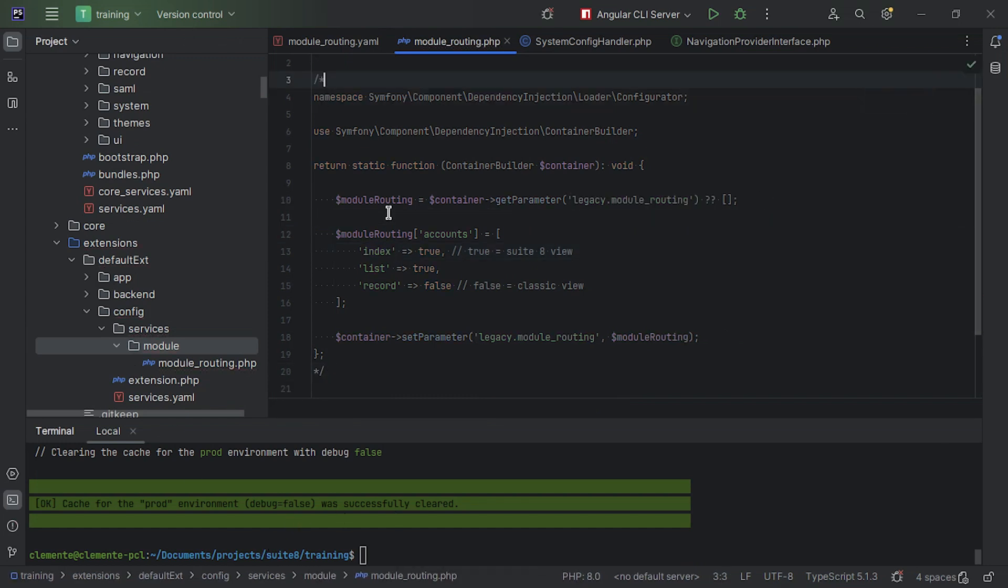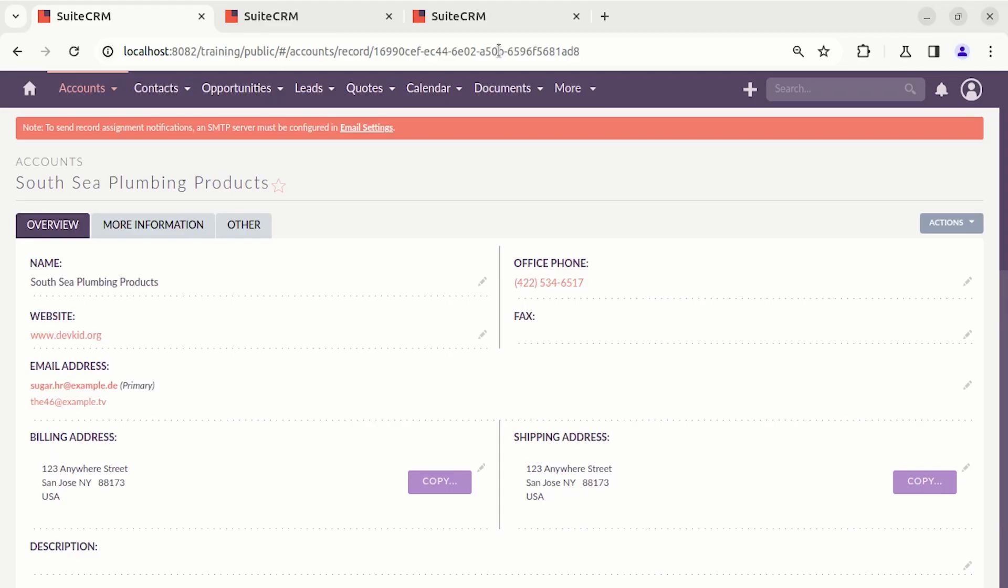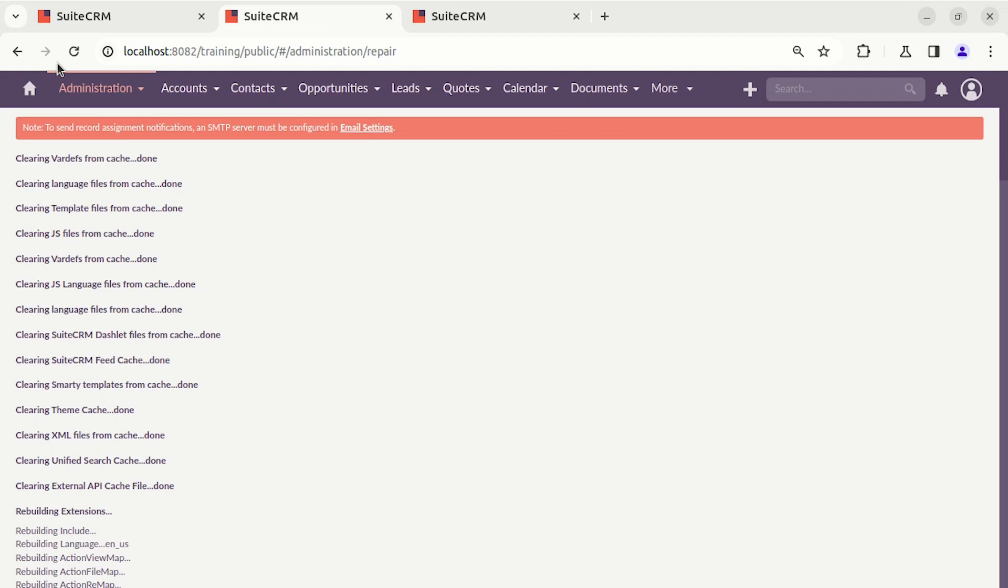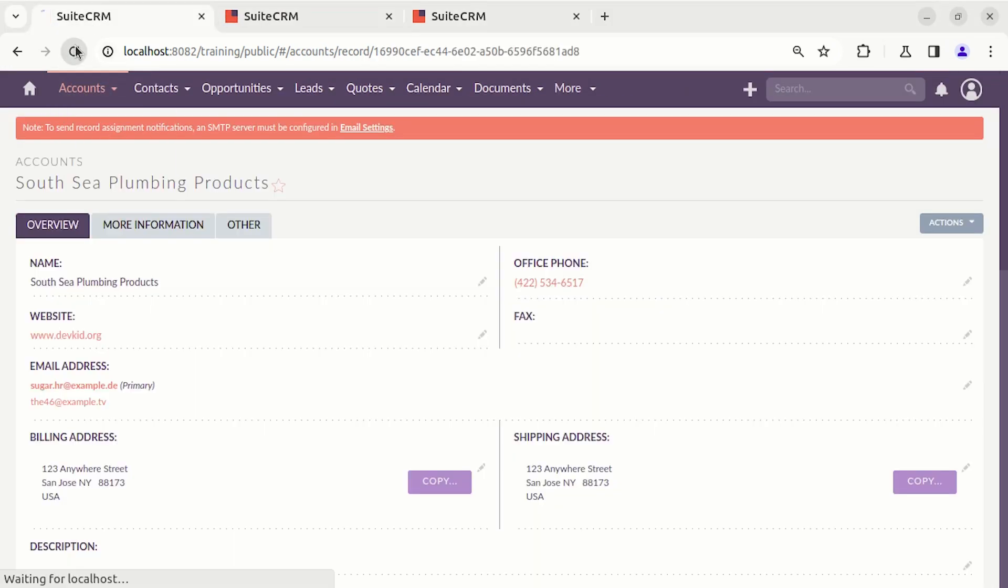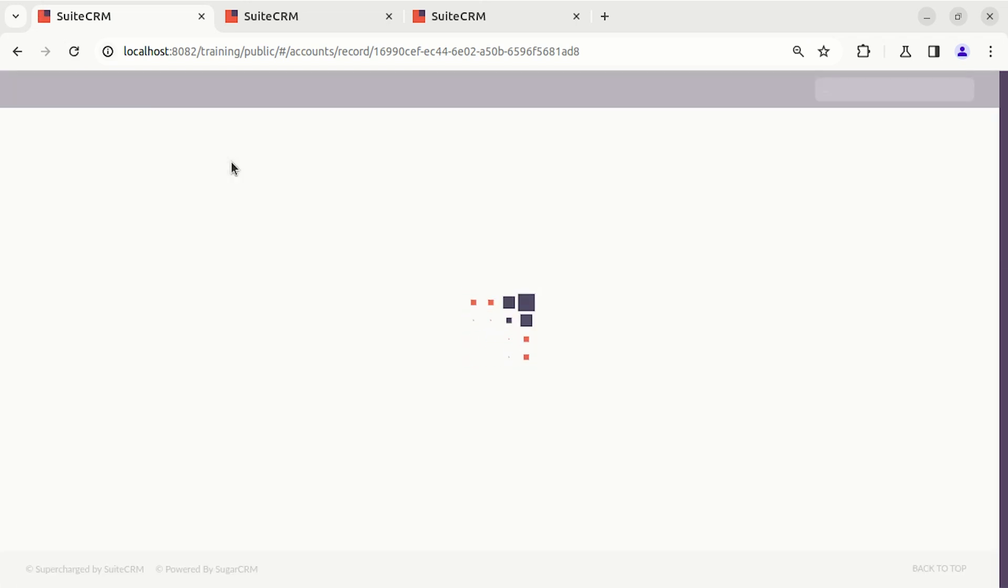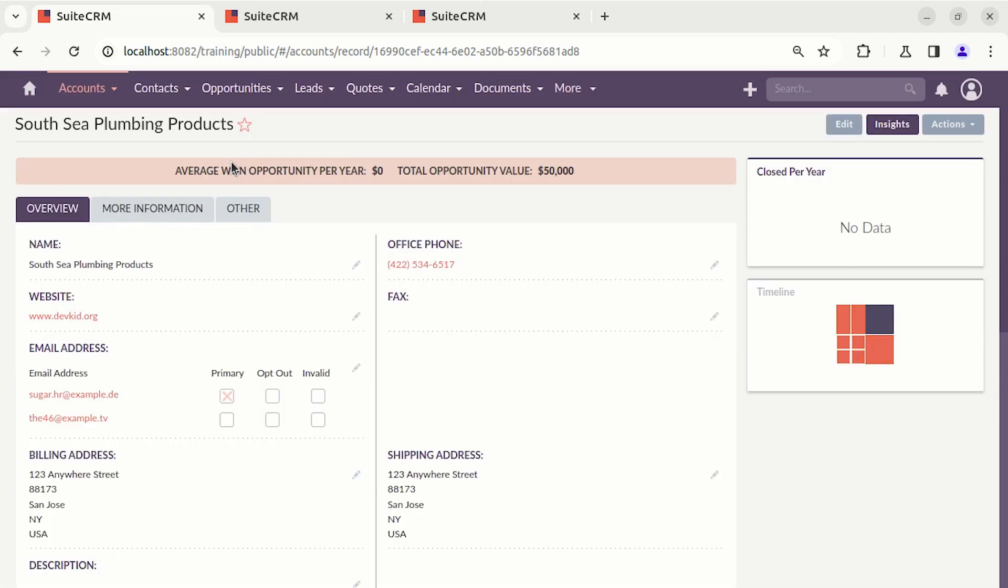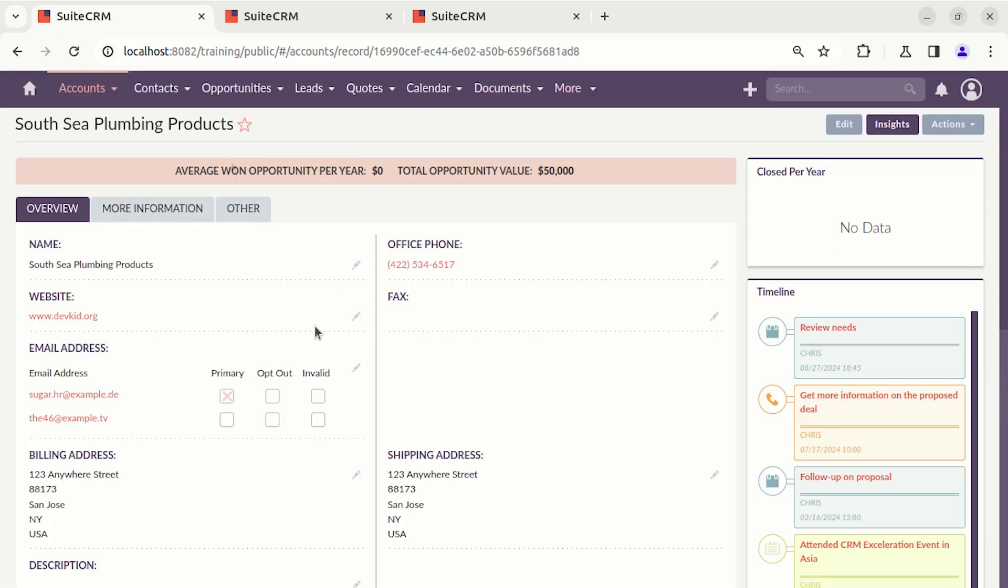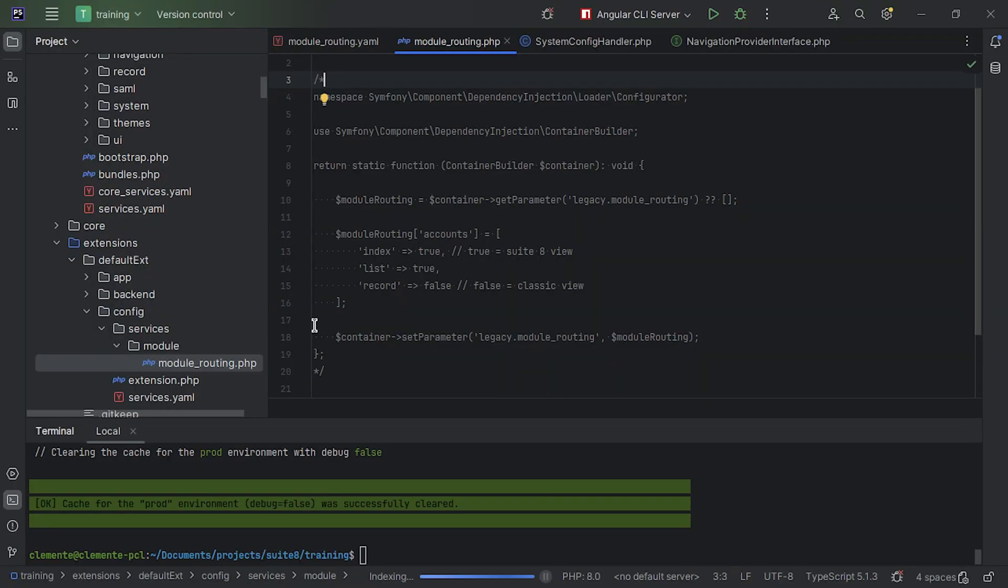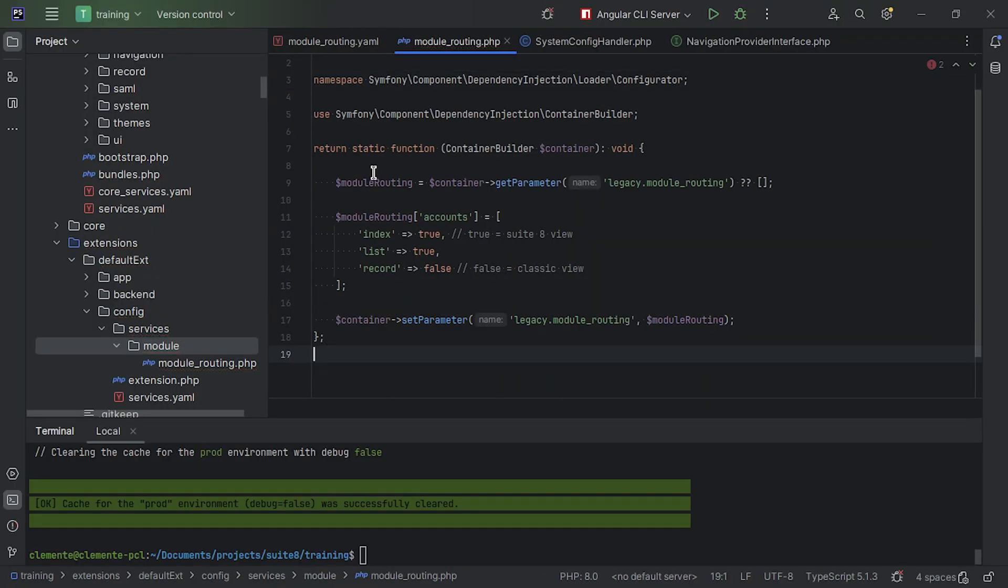So, we're going to comment this out. So, this disables this extension. We're going to run repair and rebuild again. And we're back to Suite 8 mode. Now, let's do the same, but by using the Symfony commands. So, we can go to the command line, as you can see here.